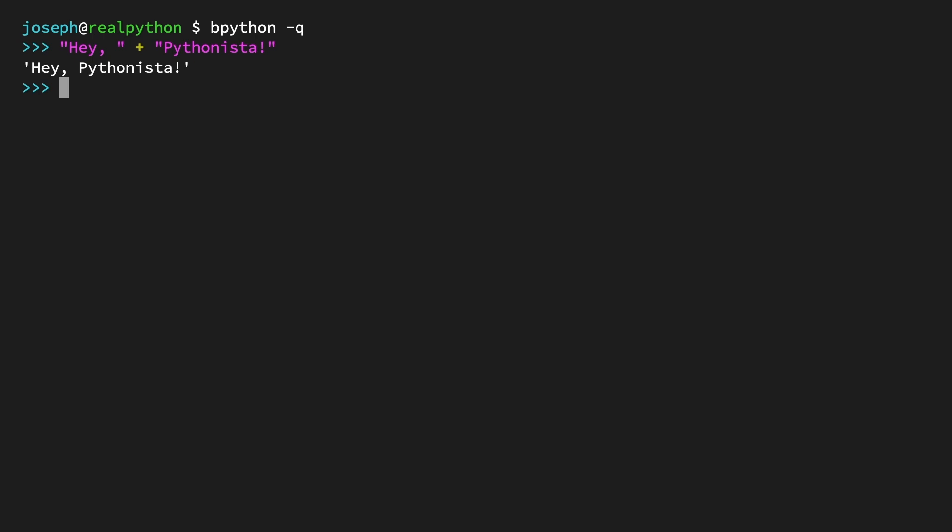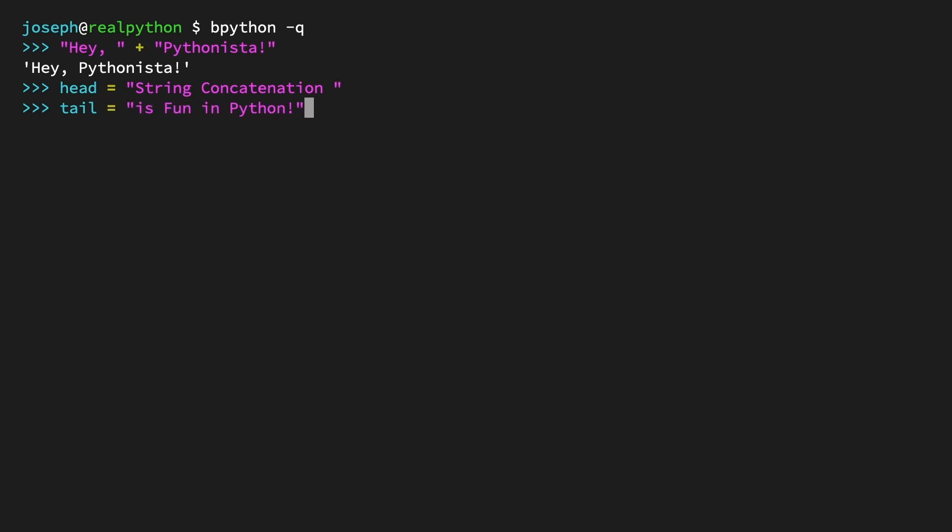You can concatenate variables that hold strings in the same fashion. First, create the variable head. In it, store the string 'string concatenation' with an extra space at the end. Next, create the variable tail. In it, store the string 'is fun in Python!'